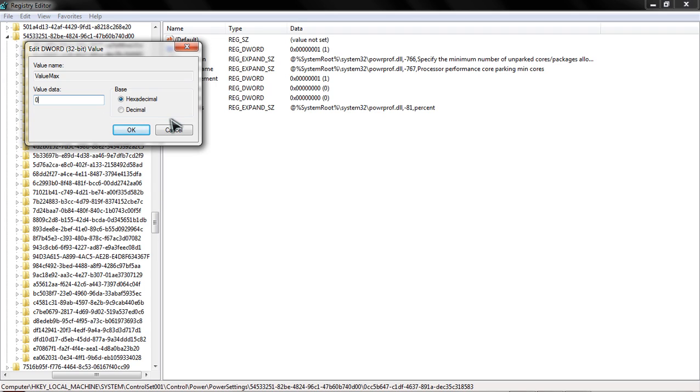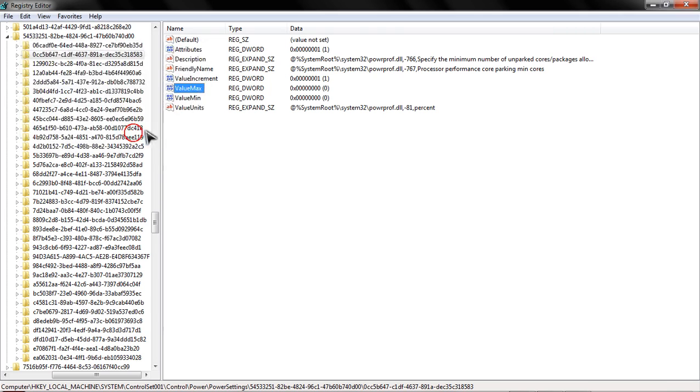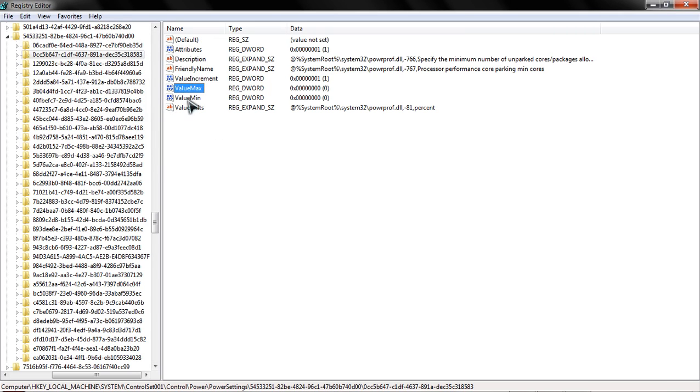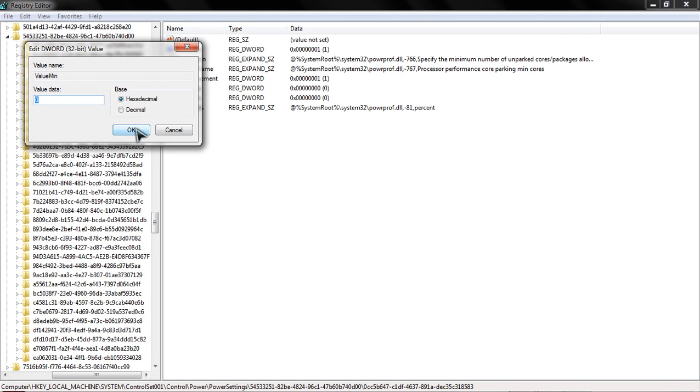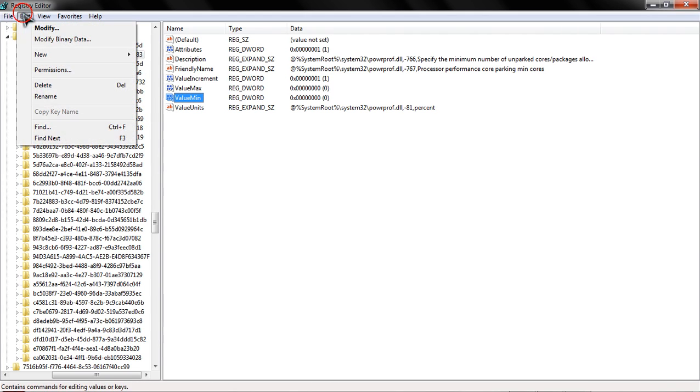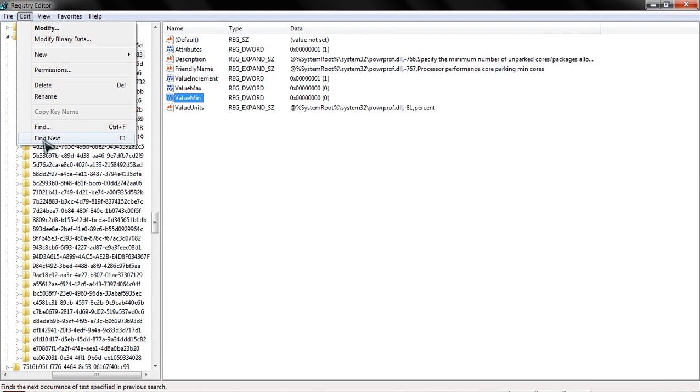So what you want to do is any value aside from zero, you want to make this zero, click OK, and then the same thing for value minimum, zero again. Return to edit, click find next.